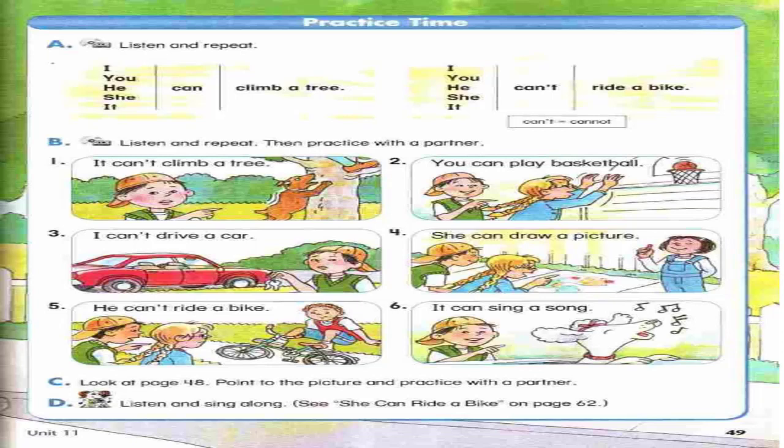D. Listen and sing along. She can ride a bike. She can't play basketball, she can ride a bike. He can climb a tree, he can't play basketball, he can climb a tree. She can drive a car, she can't play basketball, she can drive a car. He can sing a song, he can't play basketball, he can sing a song.